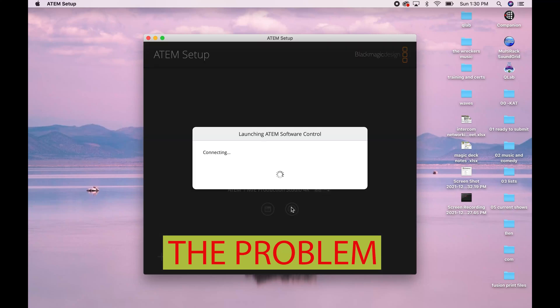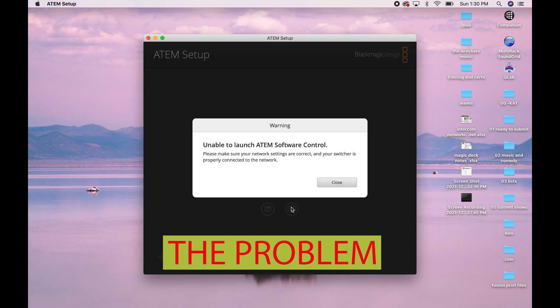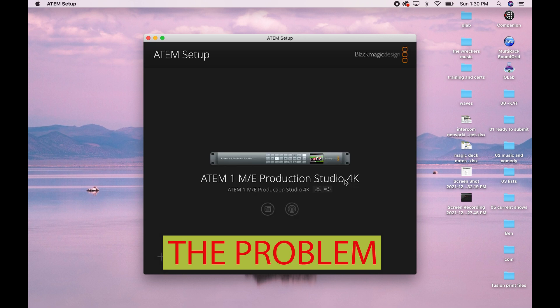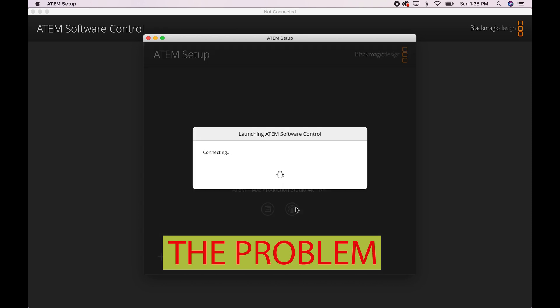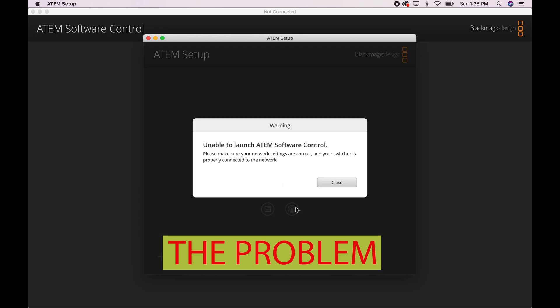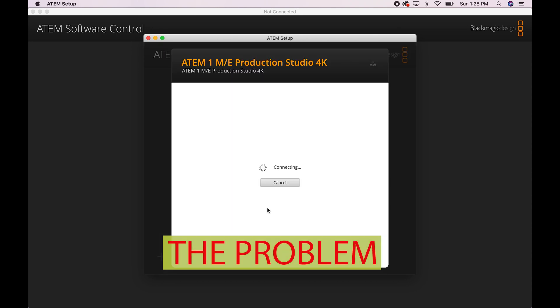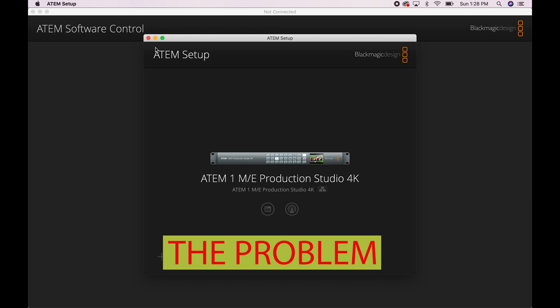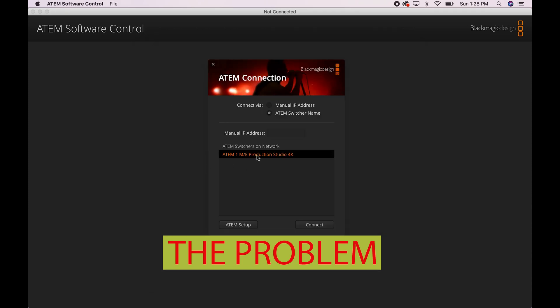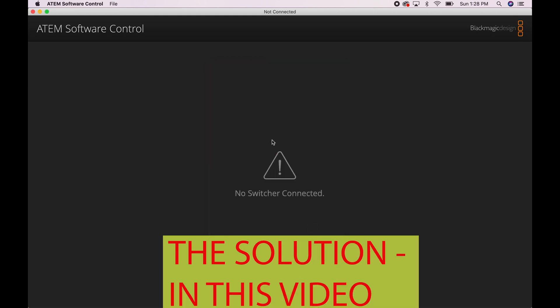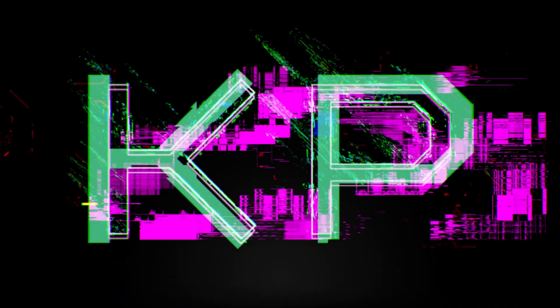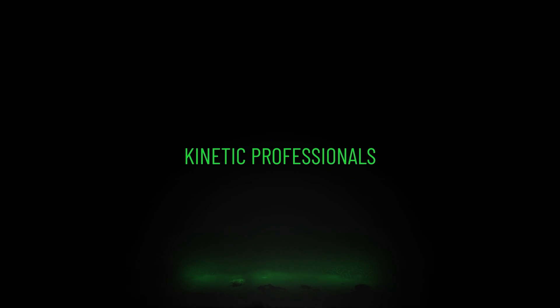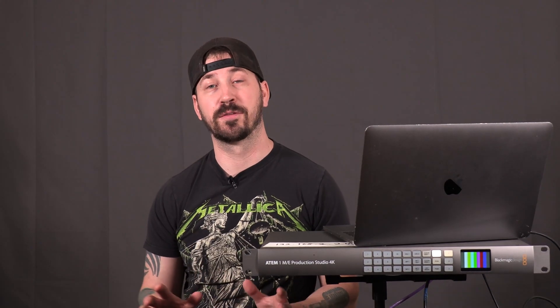Hello everyone. Hey, how's it going? This is John Clark, and as promised, this is a simple video on how to access the software controller within your ATEM.